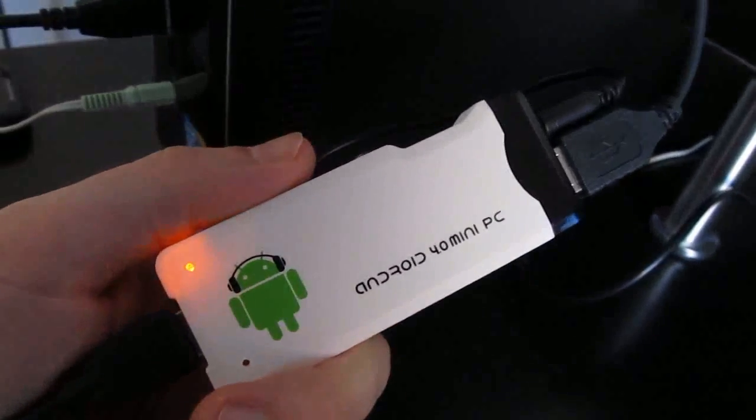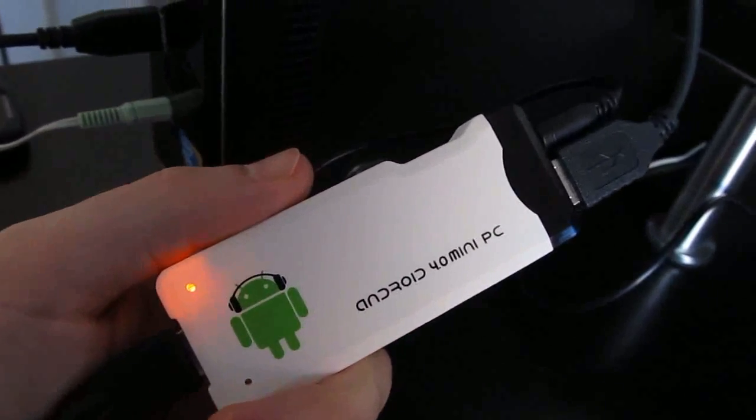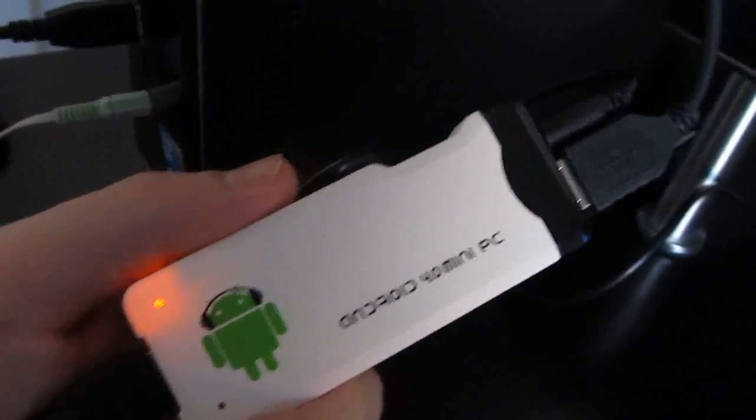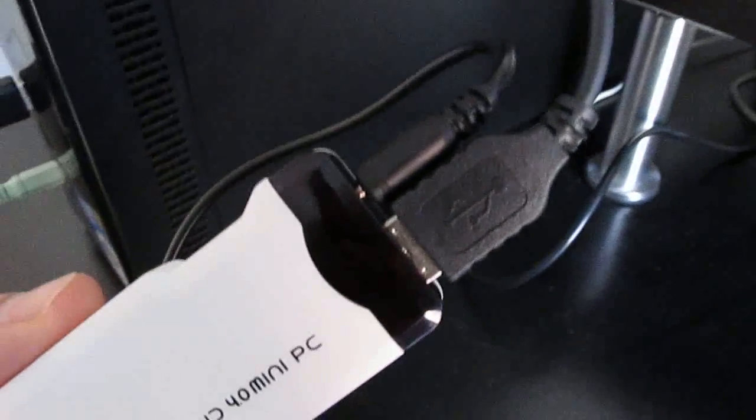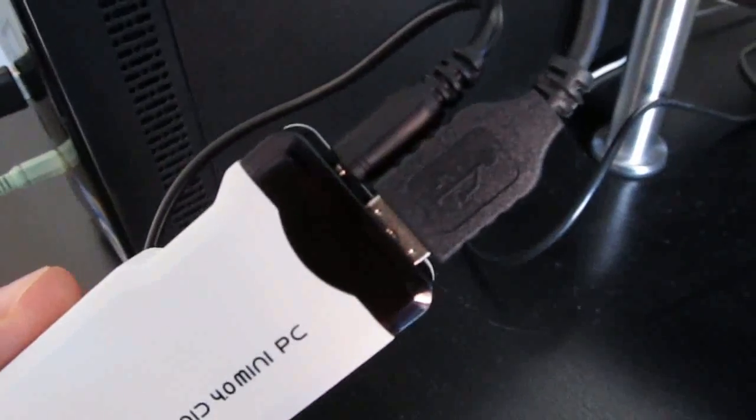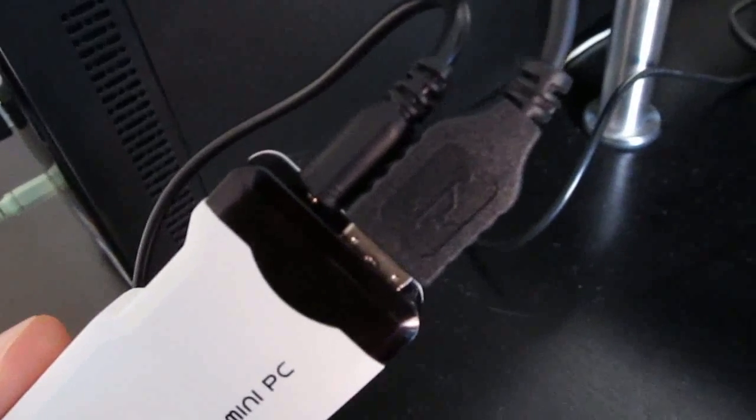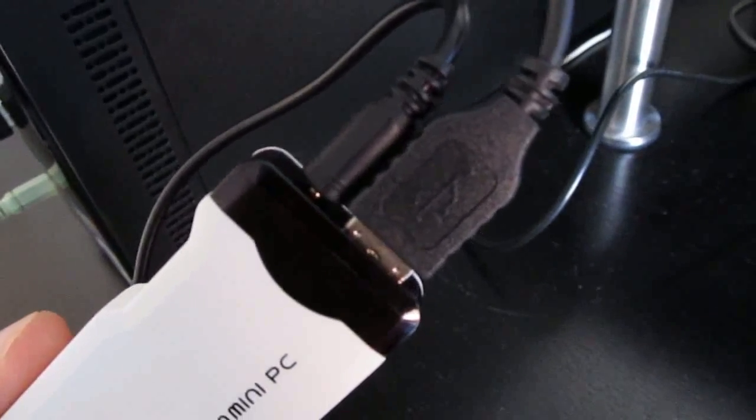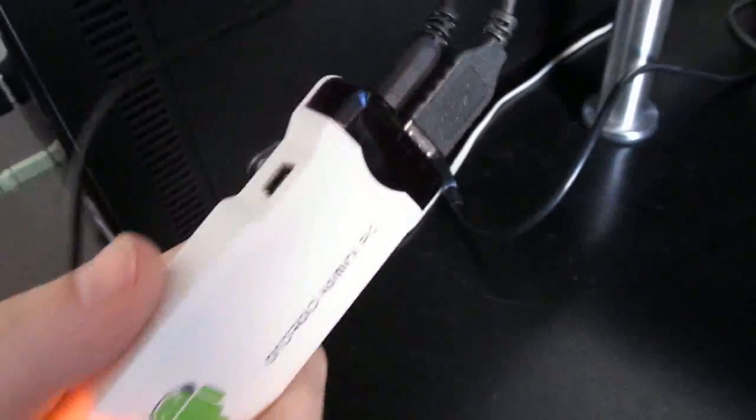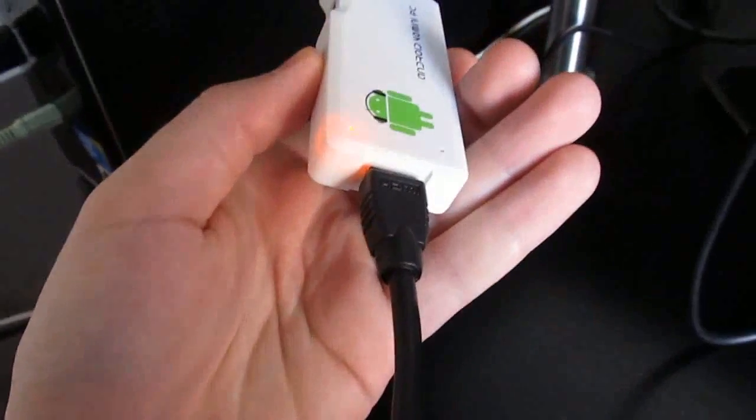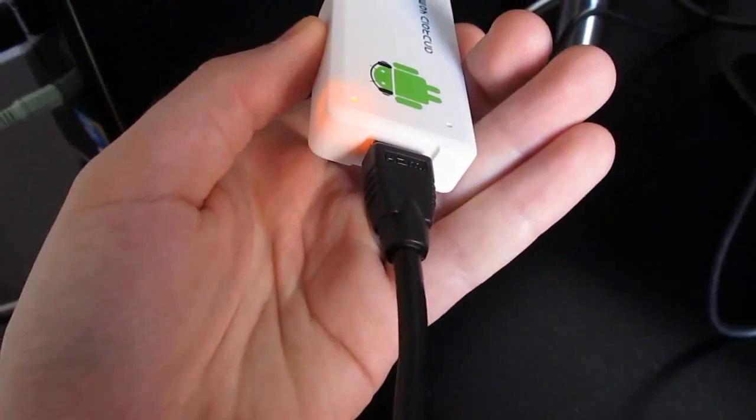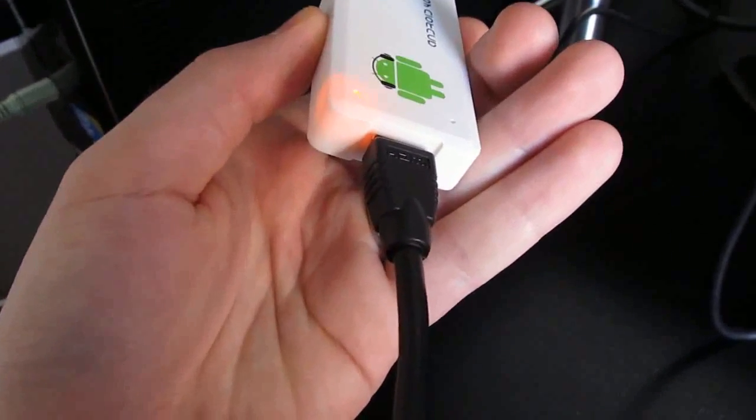It's a little $74 computer that runs Google Android, and right now it's connected to a power supply, a wireless keyboard and mouse through a USB port here, and a 1080p monitor using an HDMI output.